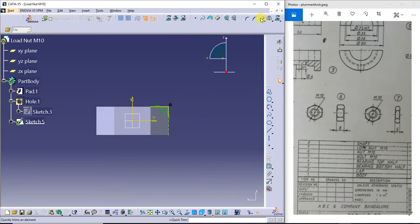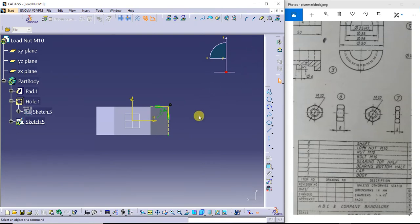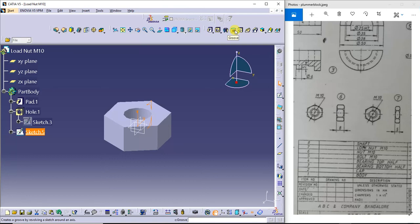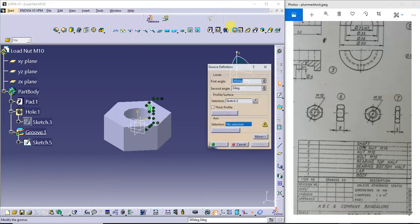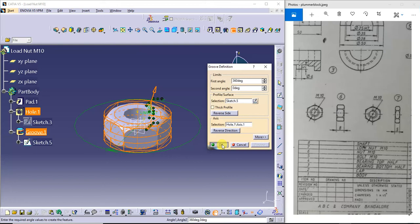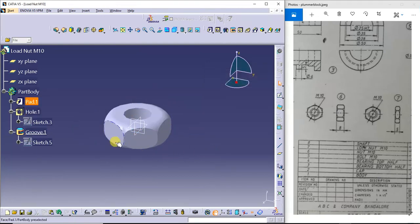Next I'll remove the unwanted portion by using the quick trim option — remove this and remove this. I'll mirror this sketch about this axis. Next I'll exit from the workbench. Go for the groove command, select the axis of this nut, enter 360 degrees, and review. This is our load nut corner — we have removed these sharp corners.